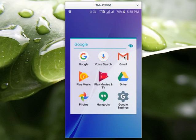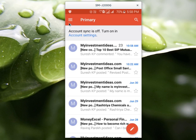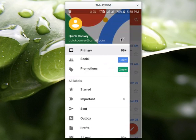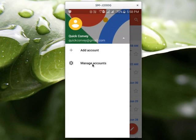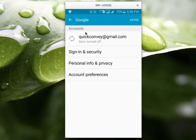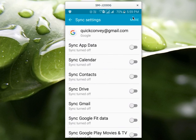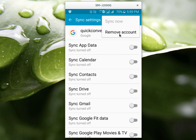Open your Gmail app, then click on the menu icon, then click on the settings symbol, then select 'Manage Accounts', then select 'Google', then select your account, then select 'More', then select 'Remove Account'.